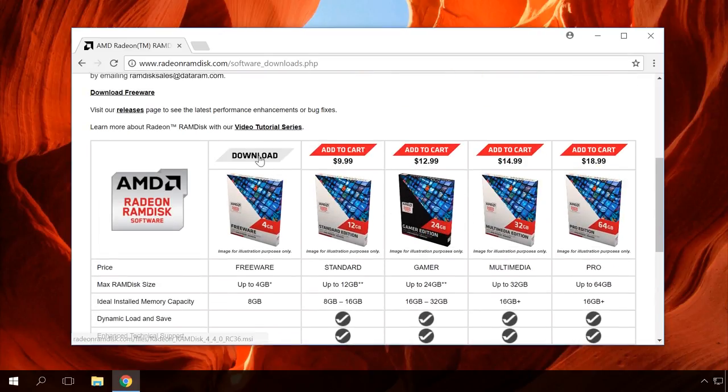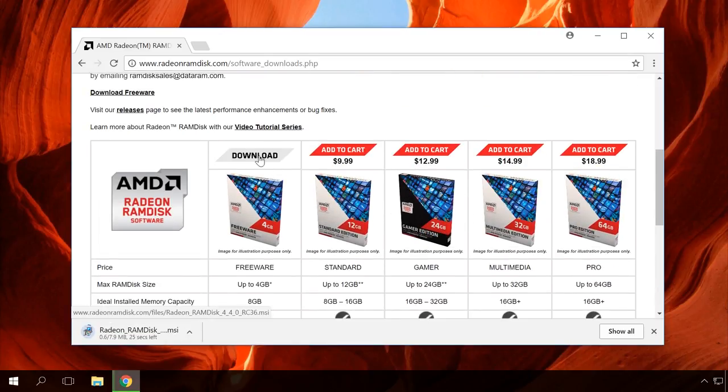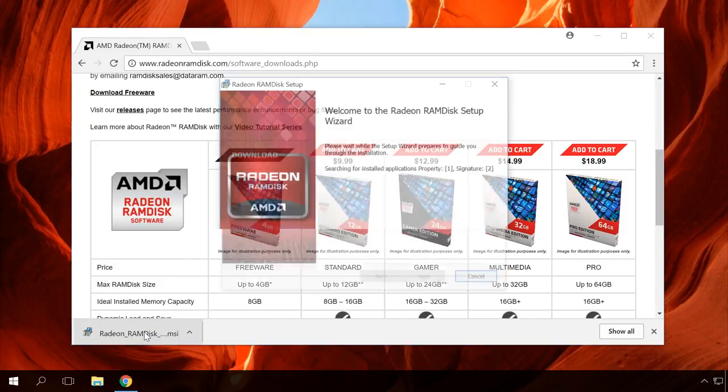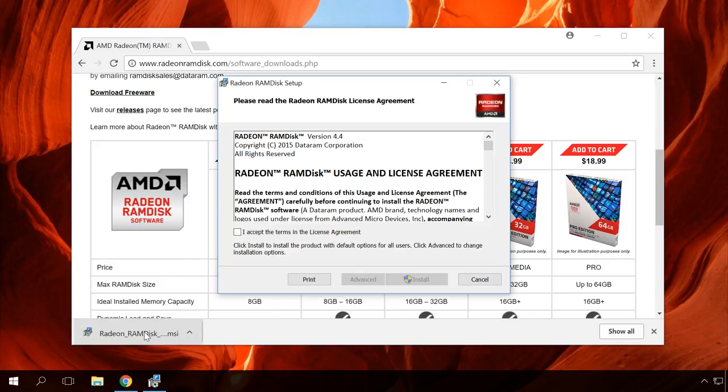To begin with, download RAM Disk from the developer's website by following the link which I give in the description. Install and run the program.